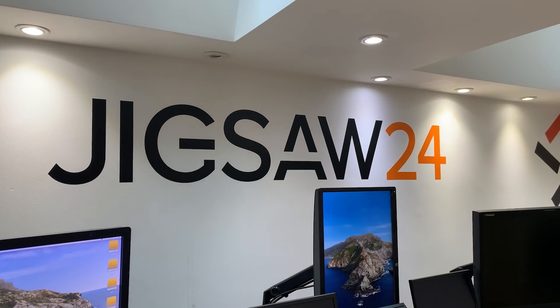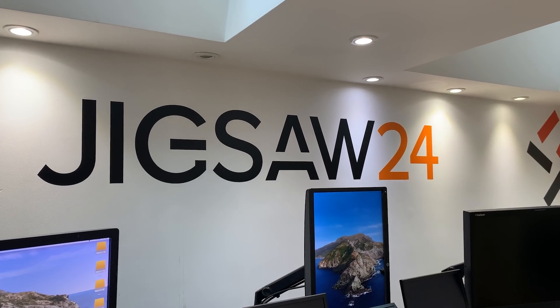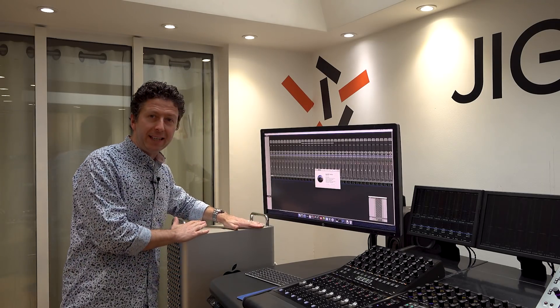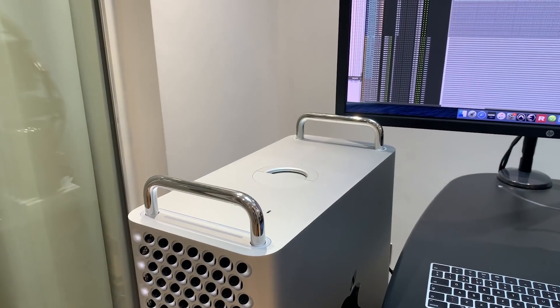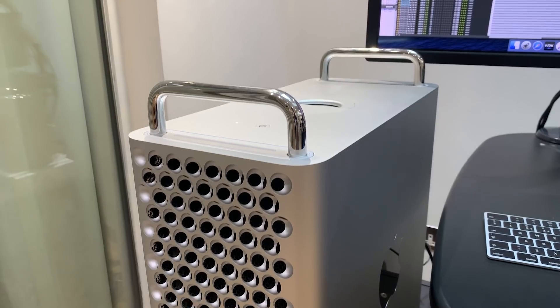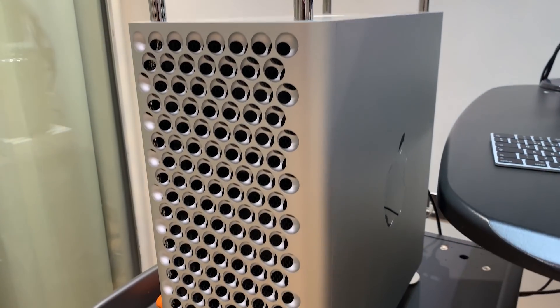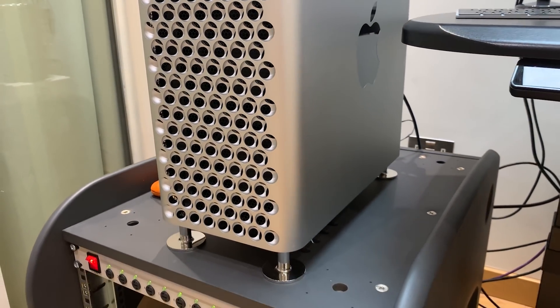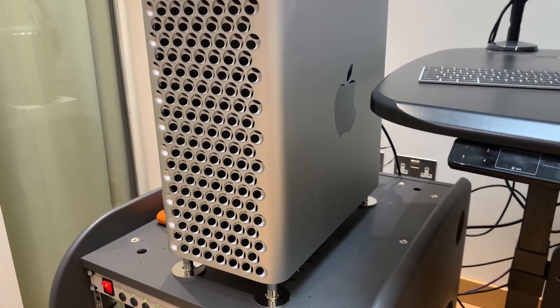Hi everyone, it's James here from Production Expert and you join me in the hallowed halls of Jigsaw 24 in London, Soho. This is the big one. I've got my greasy dabs on one of these. This is the new 2019 Mac Pro, the daddy if you will.